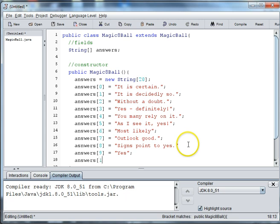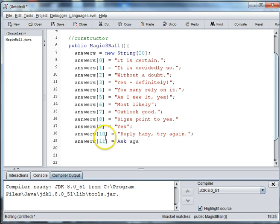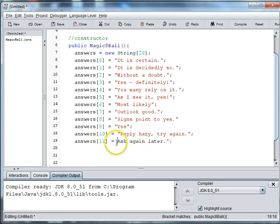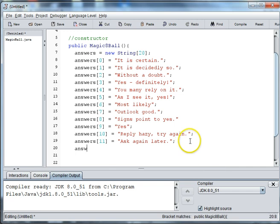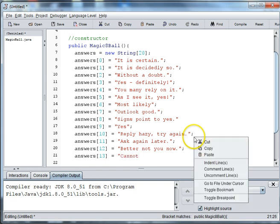Answers at 10 is equal to Reply Hazy Try Again. Answers at 11 is equal to Ask again later. Answers at 12 is equal to Better Not Tell You Now. Answers at 13 is equal to Cannot Predict Now.